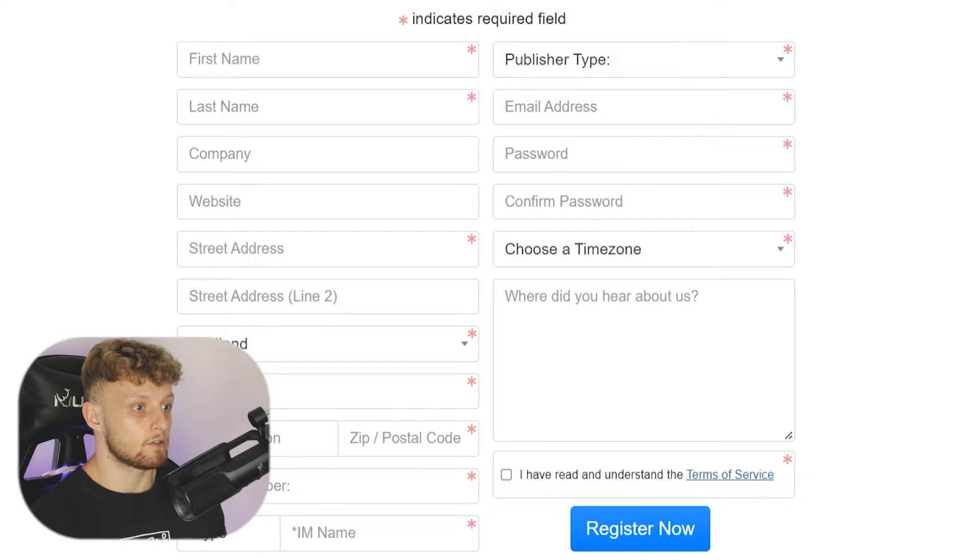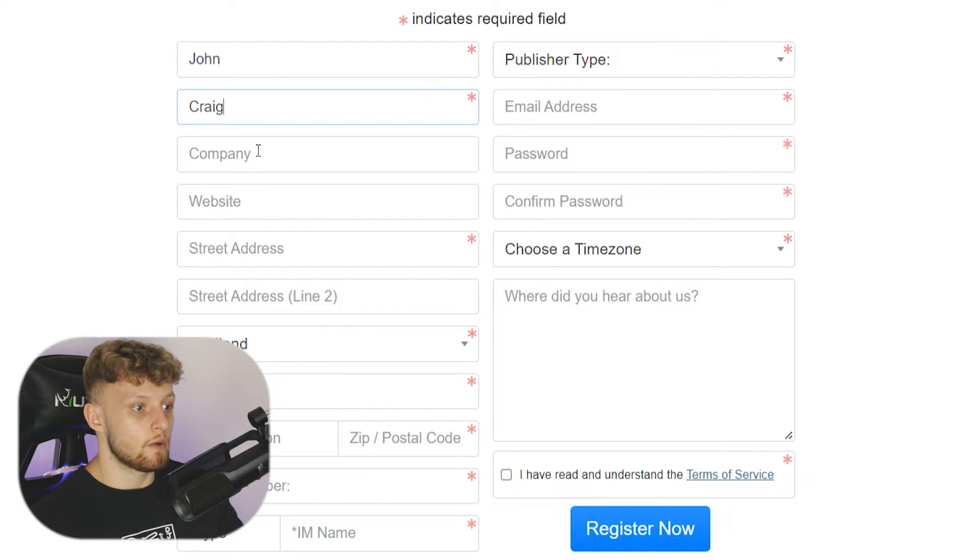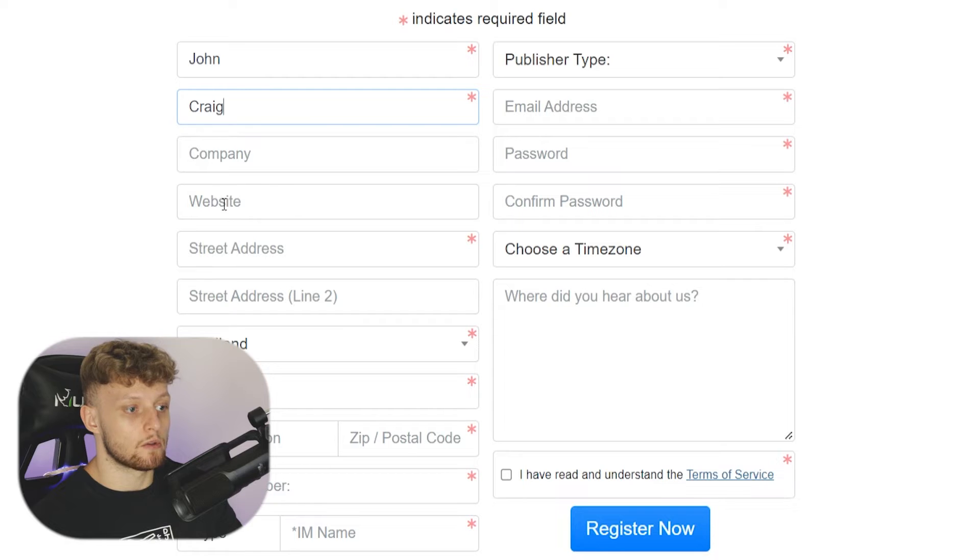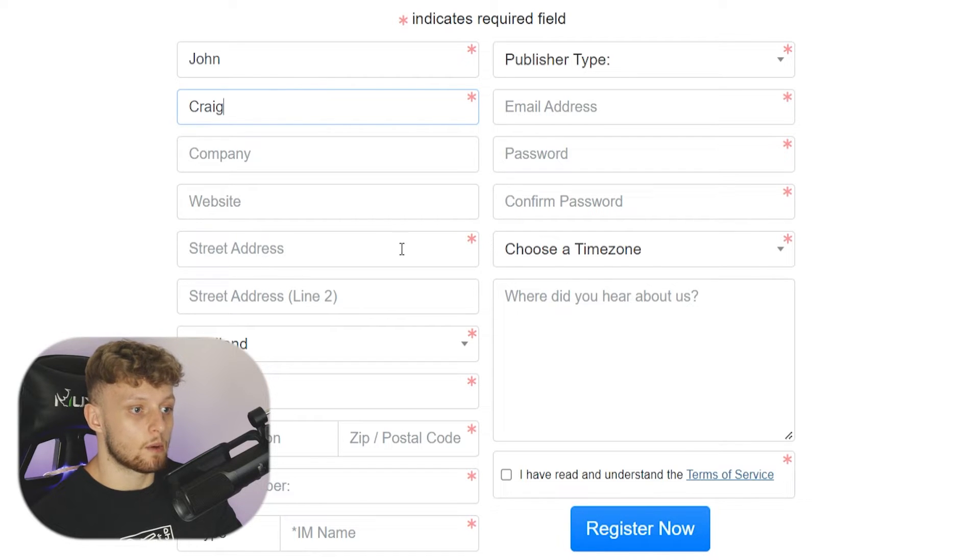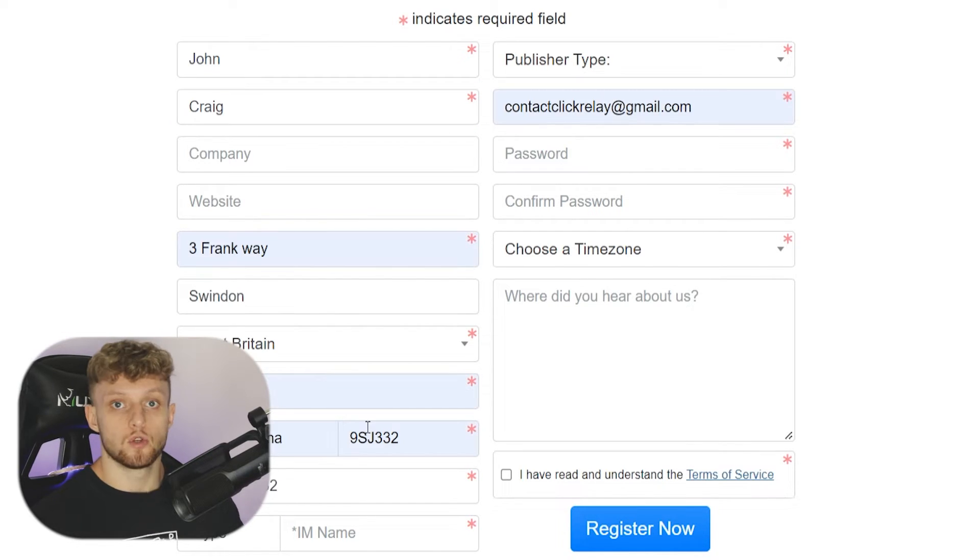Now go ahead and enter in your first and last name. You don't need a company to sign up and you also don't need a website, but you do need to enter in your address as well.